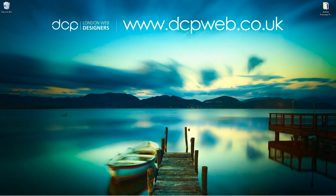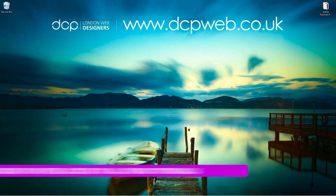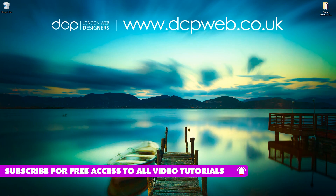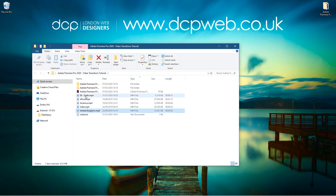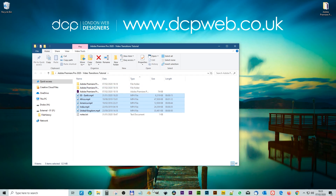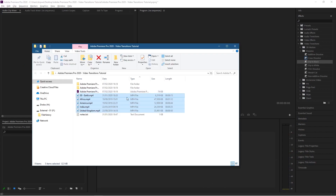Hi and welcome to this DCP web tutorial. In today's tutorial I'm going to show you how to add transitions between video clips using Adobe Premiere Pro. On my desktop I've got a folder with various video clips downloaded from Pixabay — I'll put links to all of these videos in the YouTube description so you can download them as well if you'd like to use them.